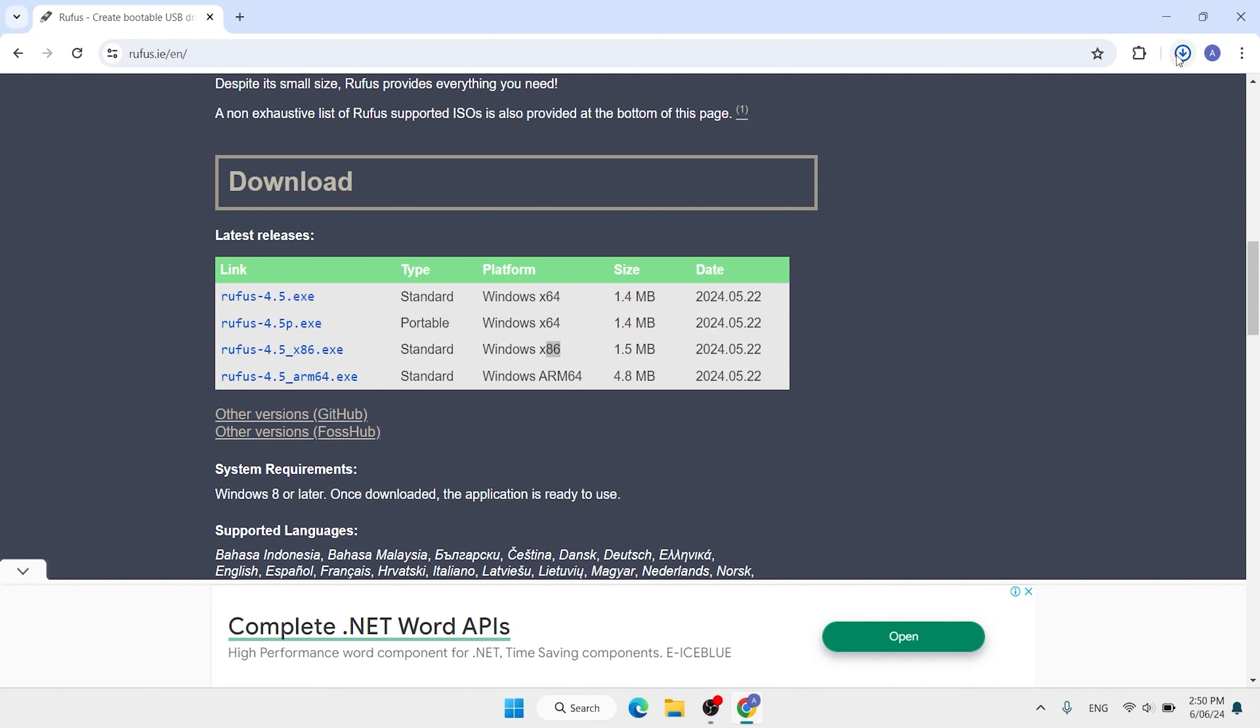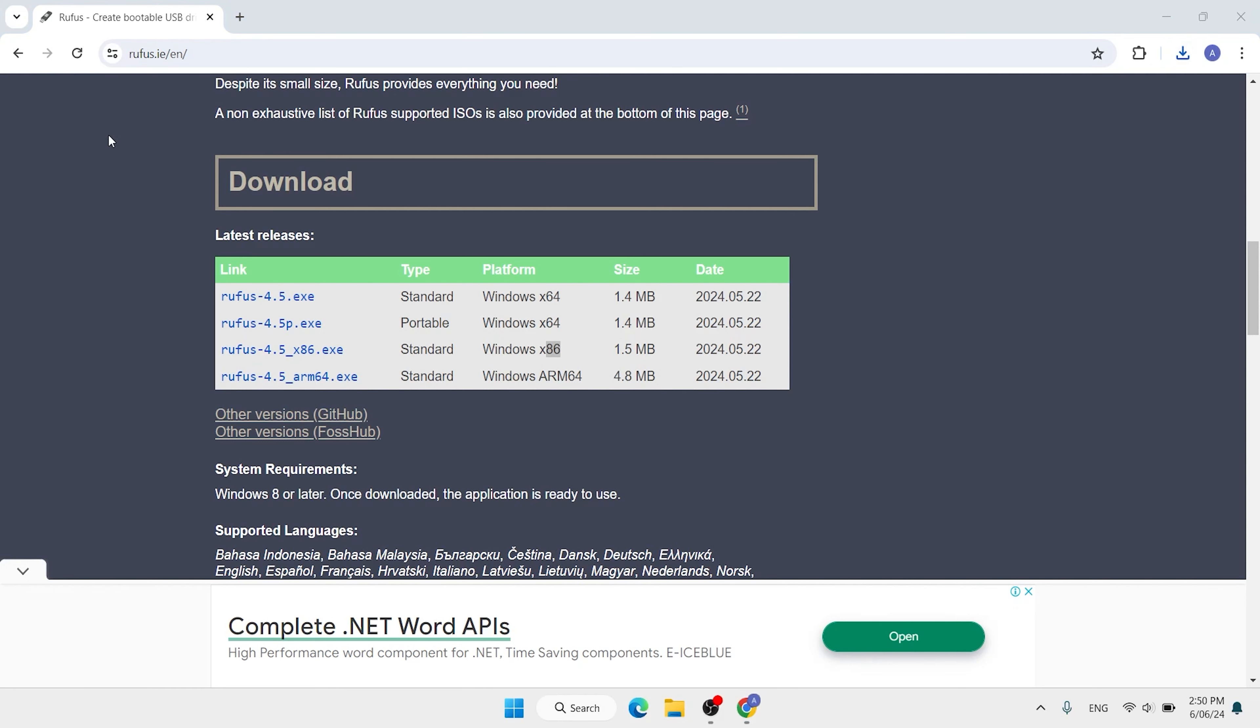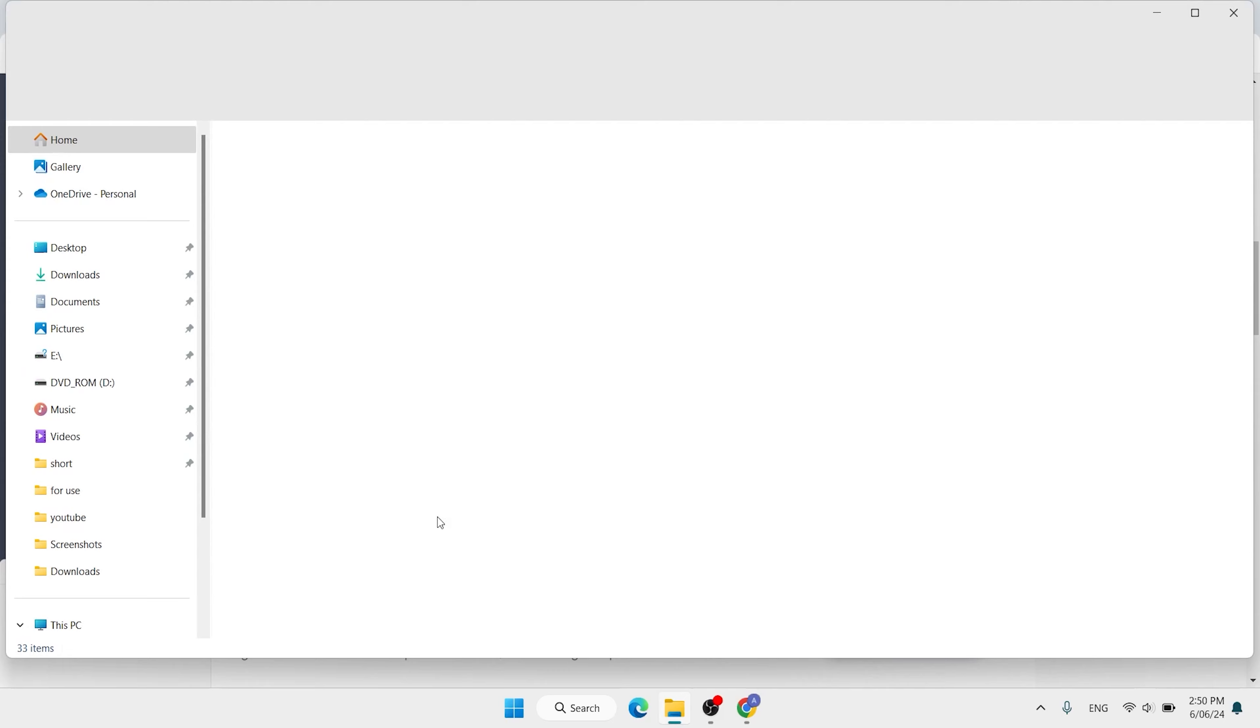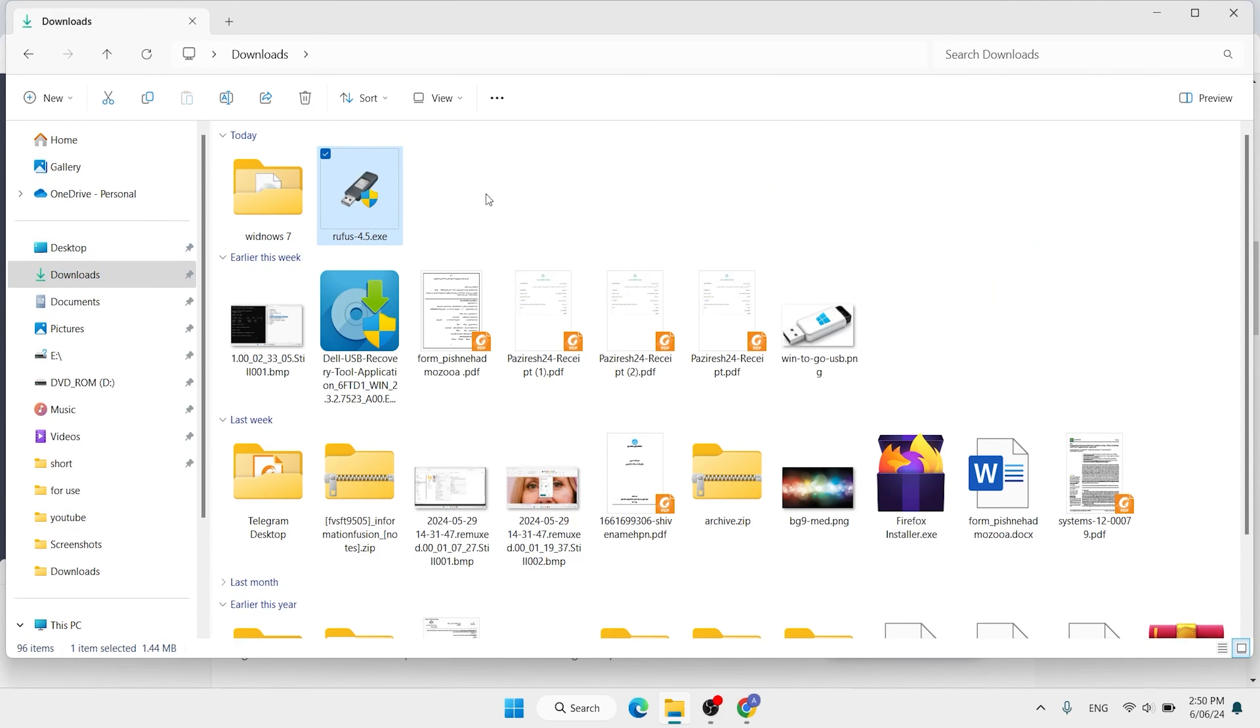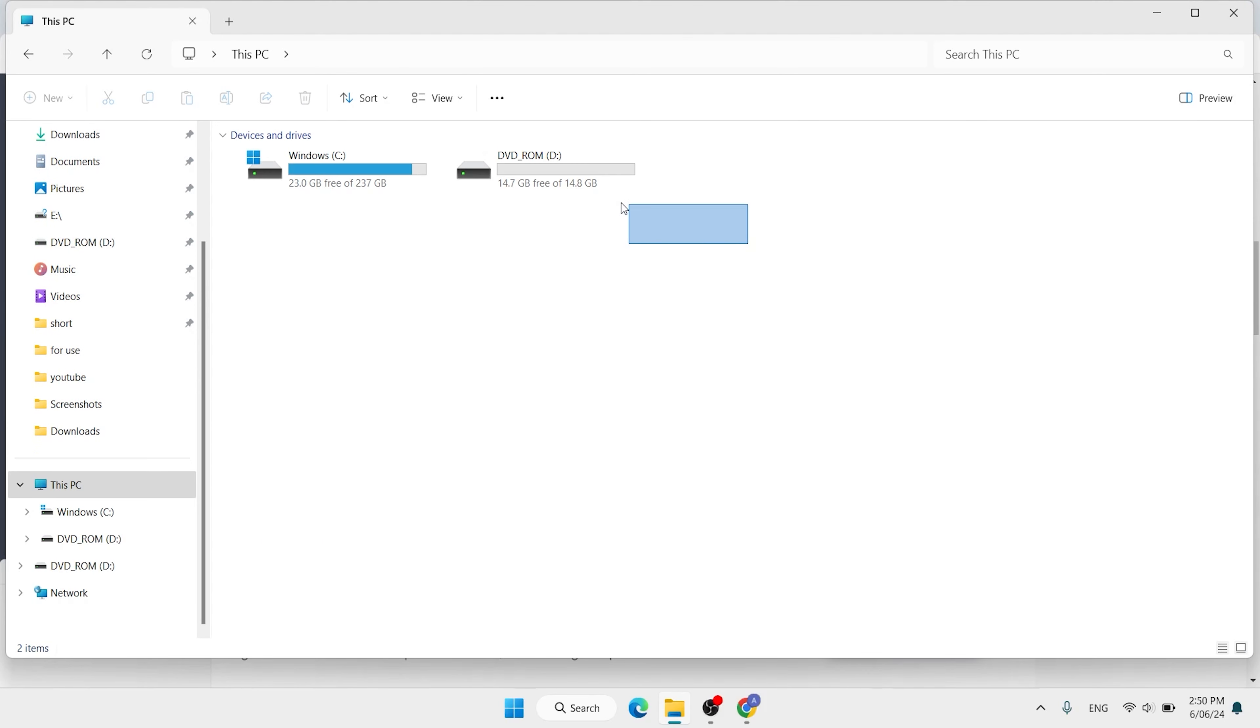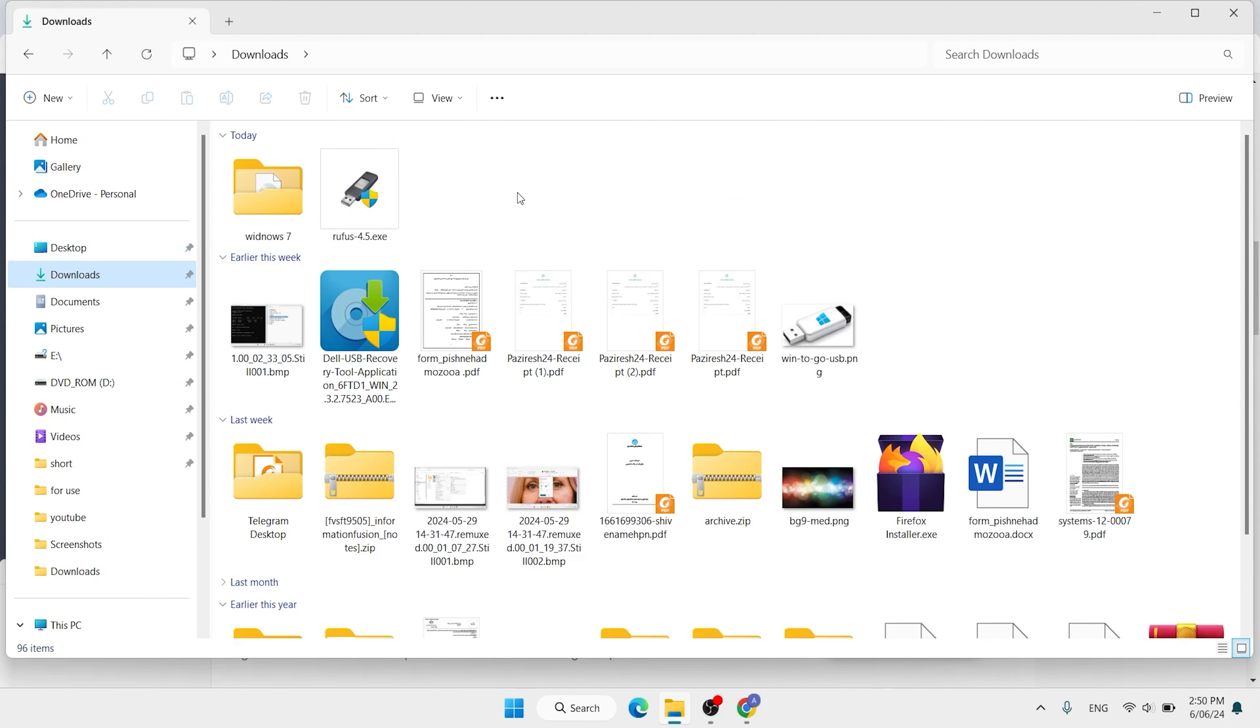The download has been started and also finished. Open your Rufus folder. You can open from here and also you can open from download. It is here. And also you need 8GB or above 8GB flash drive. Come back here, click on Rufus.